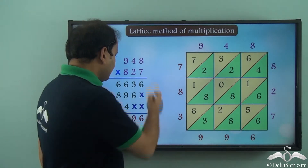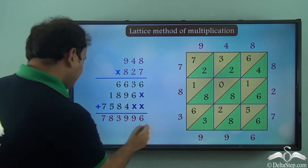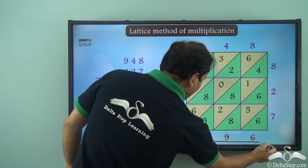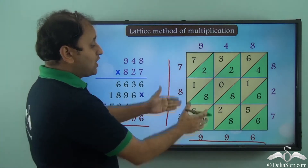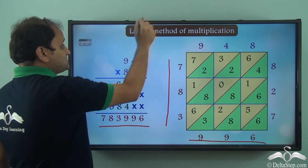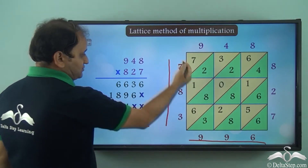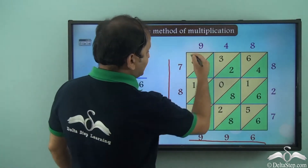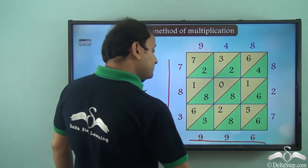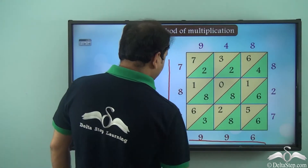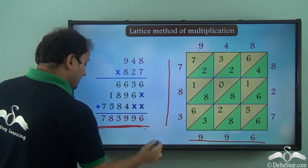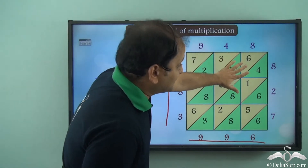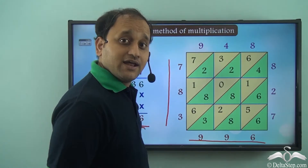Now if you see, when we multiplied using the usual method we got the answer 783996. So definitely our calculation using this method is also correct. And what do we call this method? This method is called the lattice method of multiplication. As you can clearly see, this is nothing but a grid or a lattice, and within this lattice we have all these numbers which gave us the final answer — exactly the same as what we calculated using the normal multiplication method.